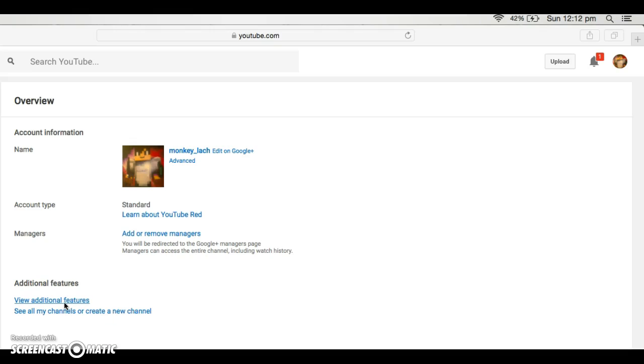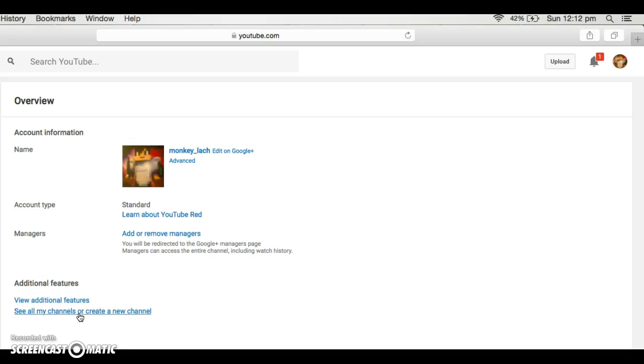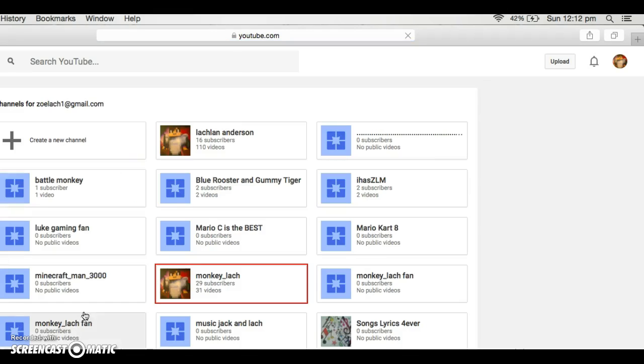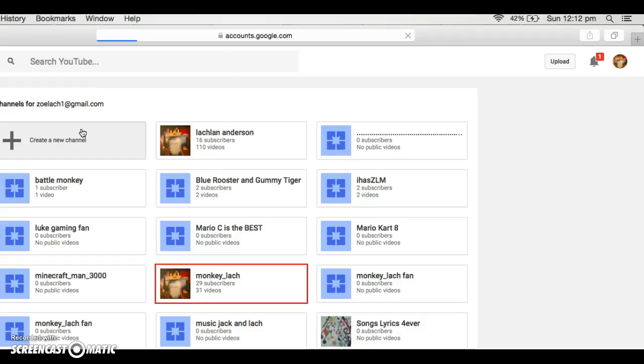When you've done that, you see all my channels or create a new channel. So do this and as you can see it shows up with all your channels and you create new channel up here.